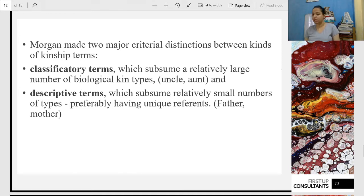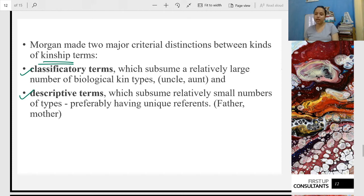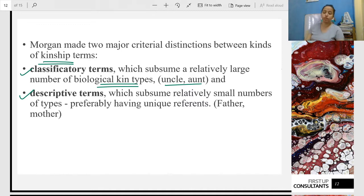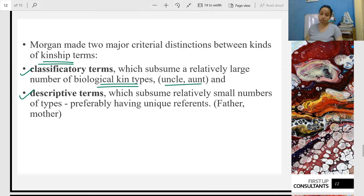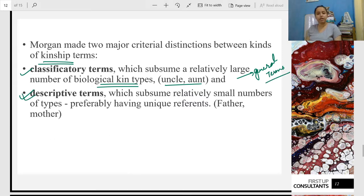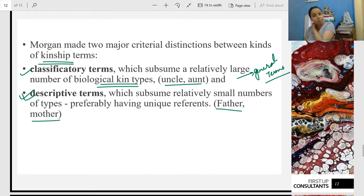Note: Briffault is another thinker who wrote 'The Mothers' — do not confuse this with Morgan's books. 'The Mothers' is Briffault's book. Now, Morgan divided the kinship system into two categories: number one, Classificatory; number two, Descriptive. In classificatory terms, the biological kin terms are unlimited — like uncle, aunt — you can have many uncles and aunts, so these are more general terms. In descriptive terms, we use limited terms for specific people — like father, mother — you only have one.